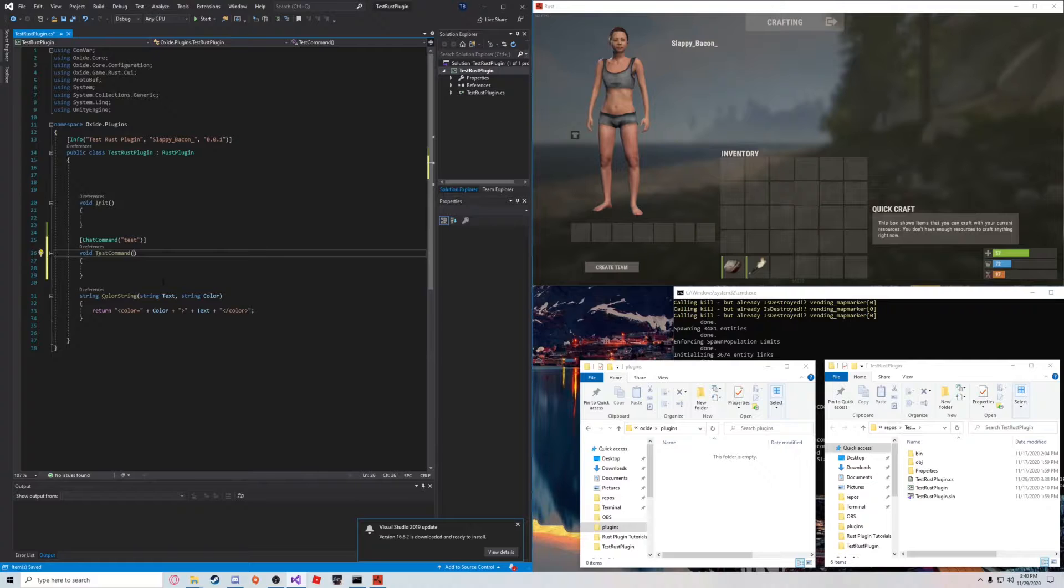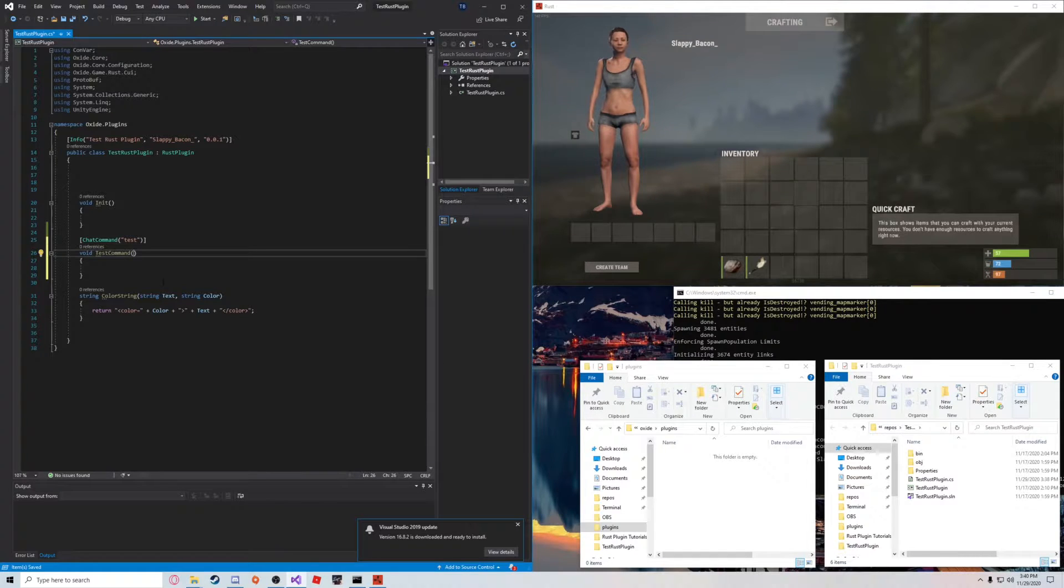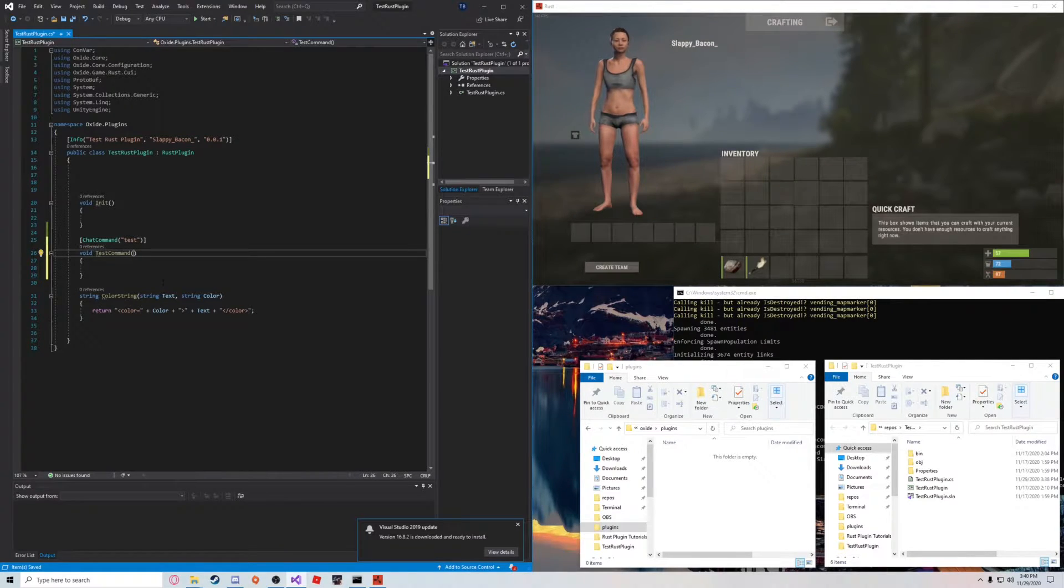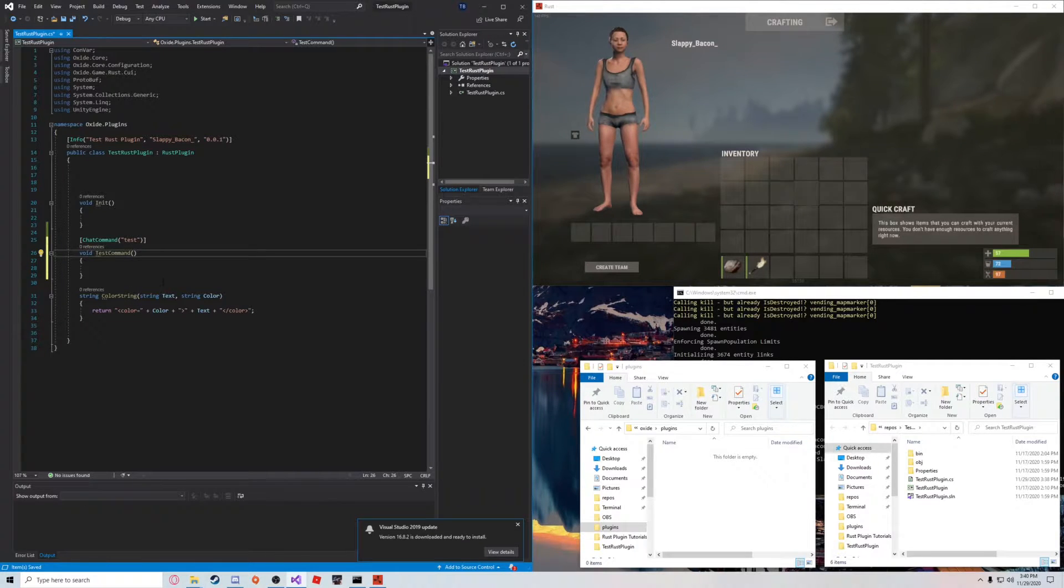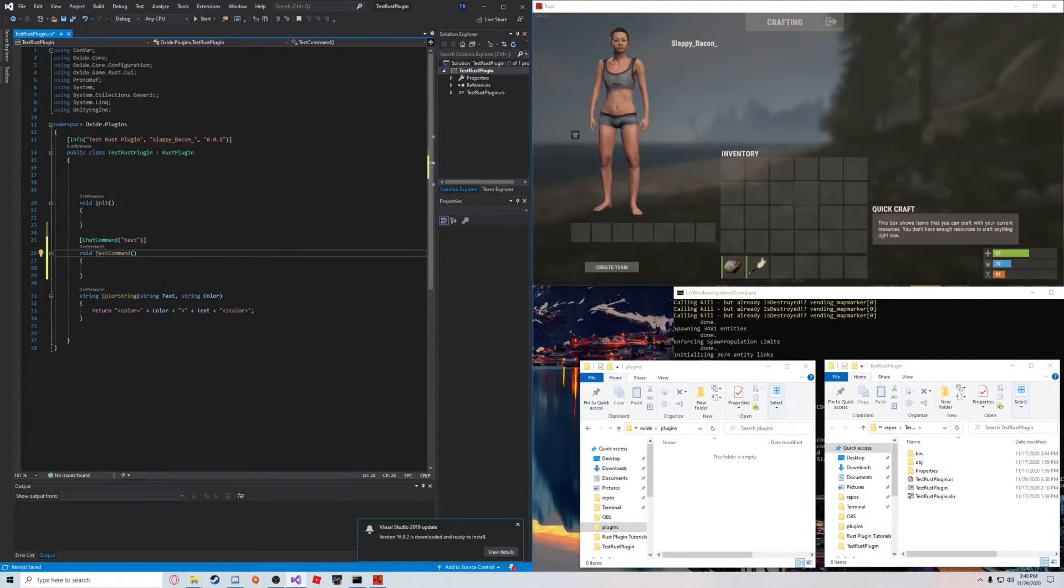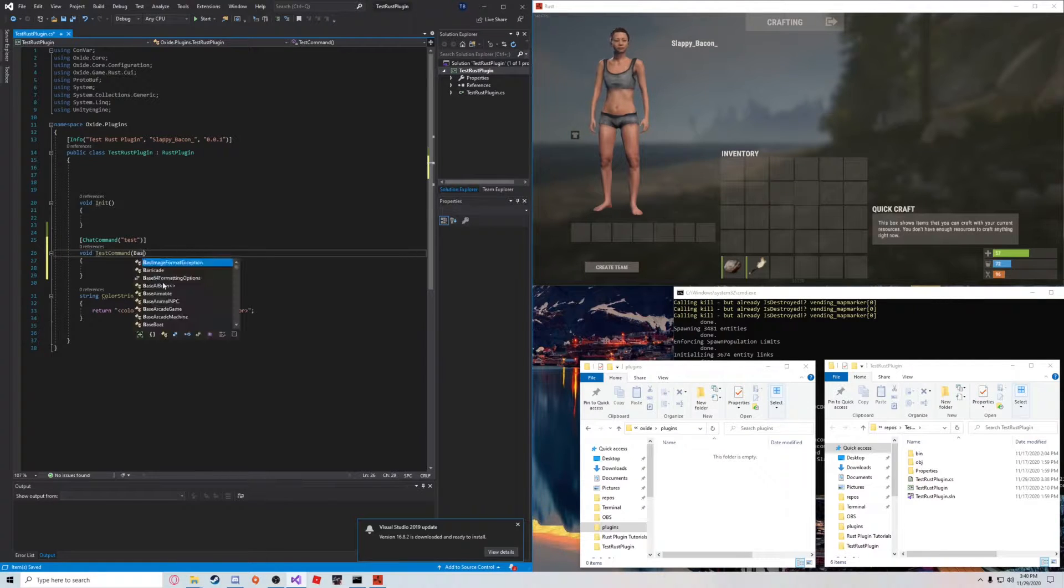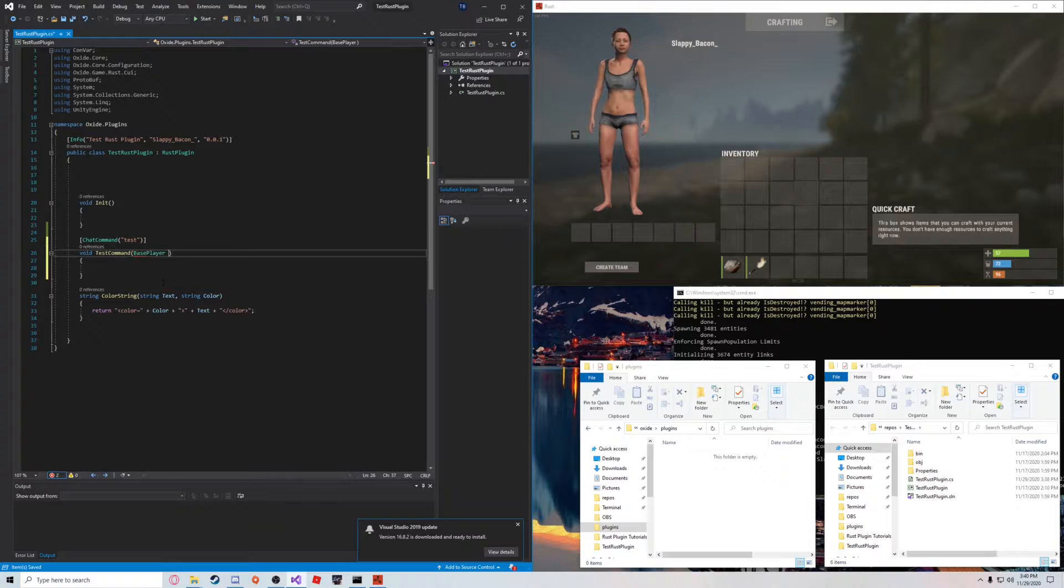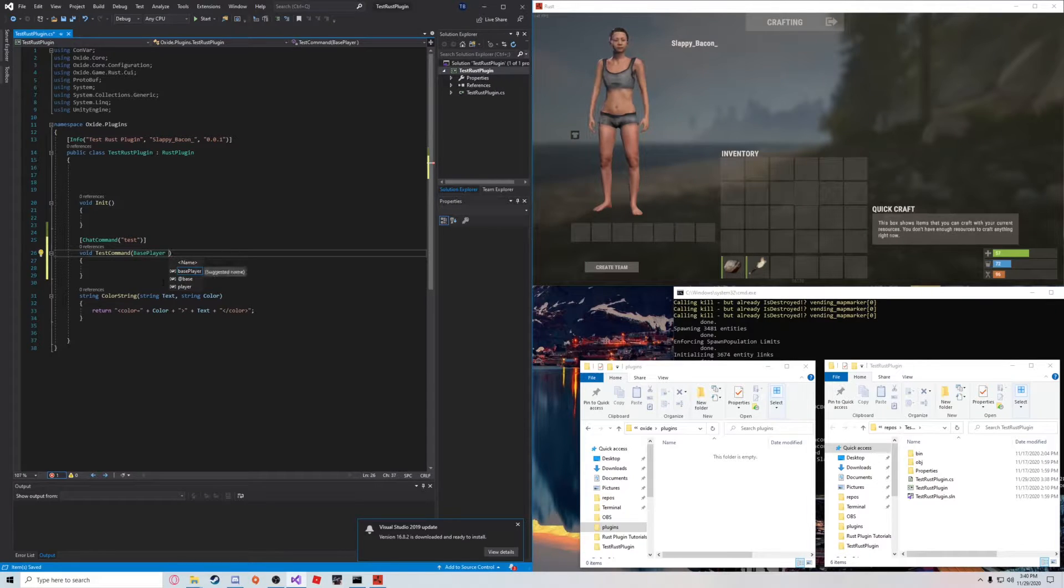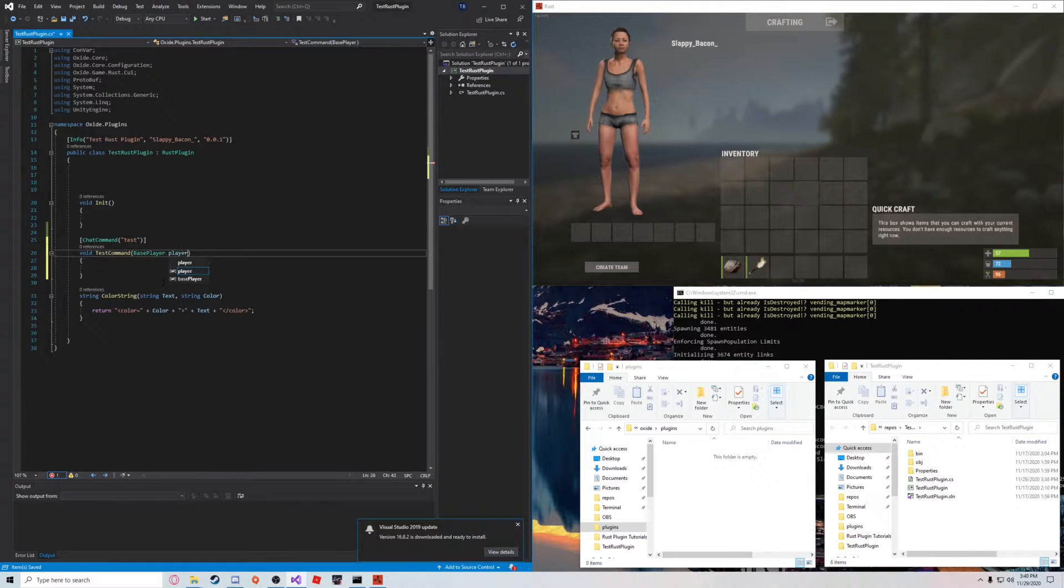And we're going to define a few variables. So, there's three that you can use in here. The first of which is base player, so the player which called the command. So, we're going to say base player player.